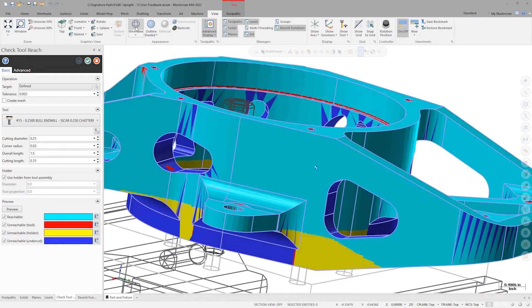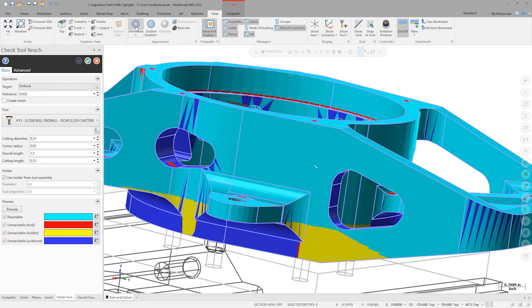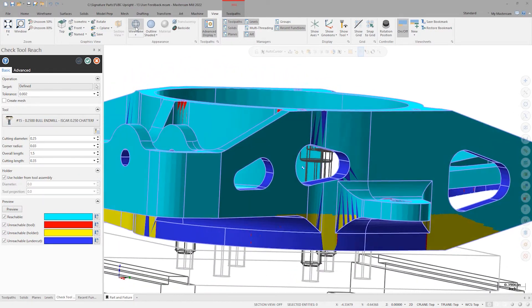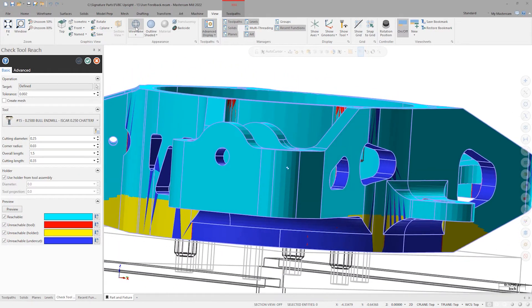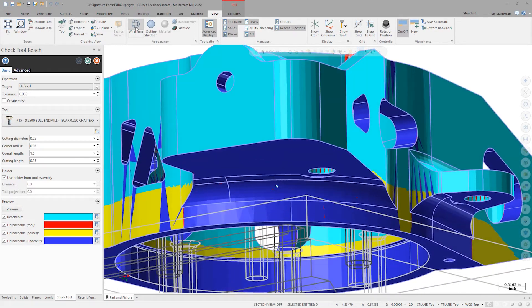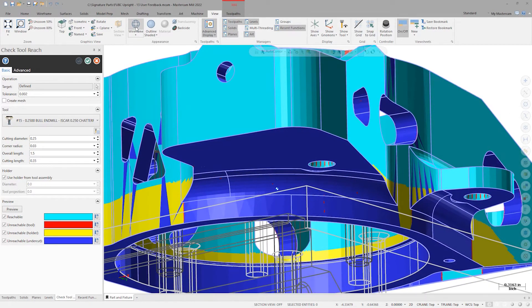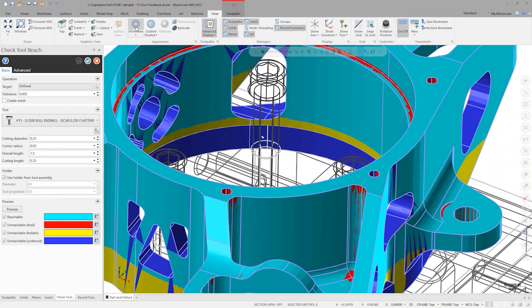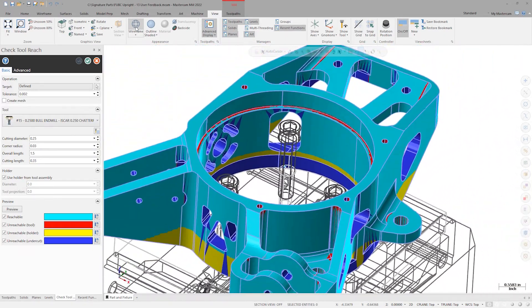Yellow represents areas that would cause a collision between the holder and the part. Finally, new inside Mastercam 2022, the dark blue represents areas that are unreachable due to undercuts. In Mastercam 2021, these areas were shaded red.